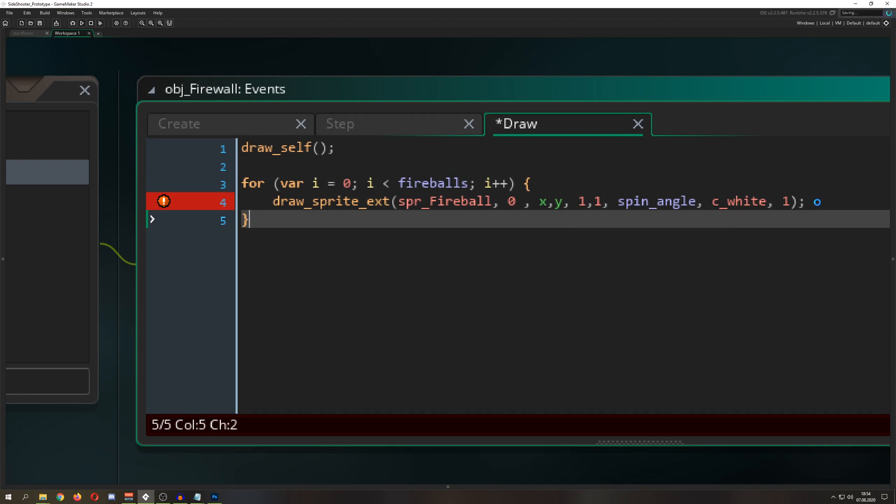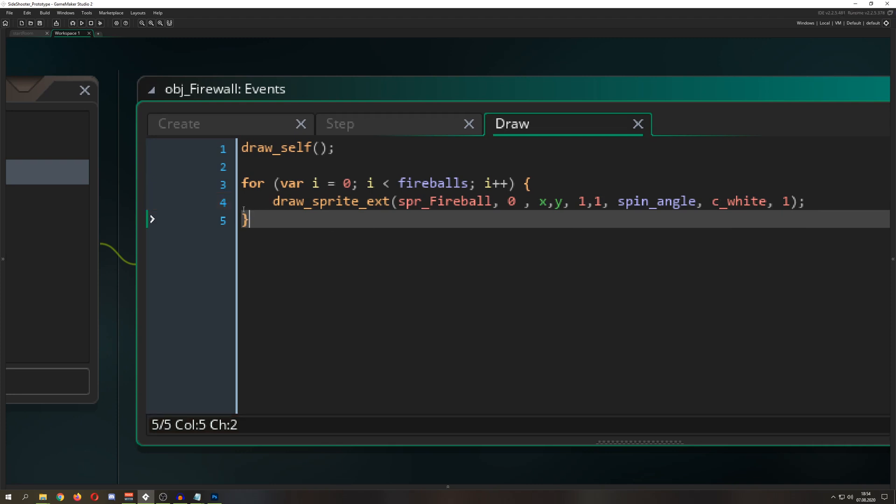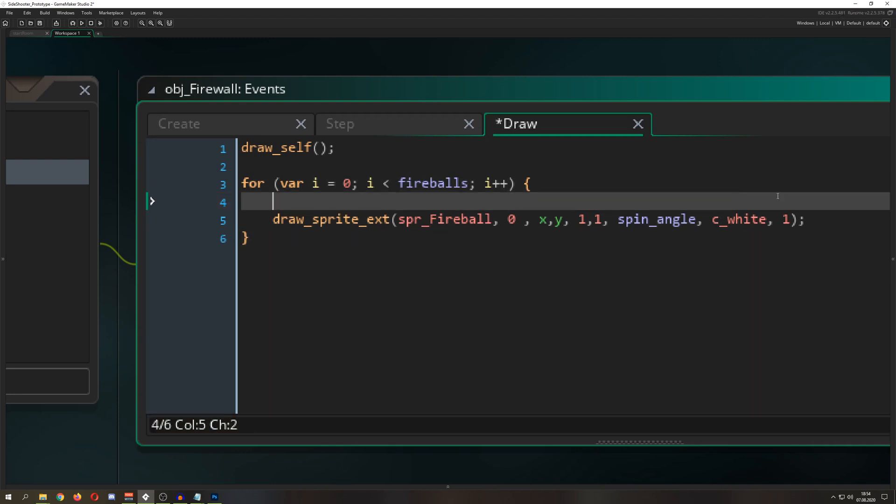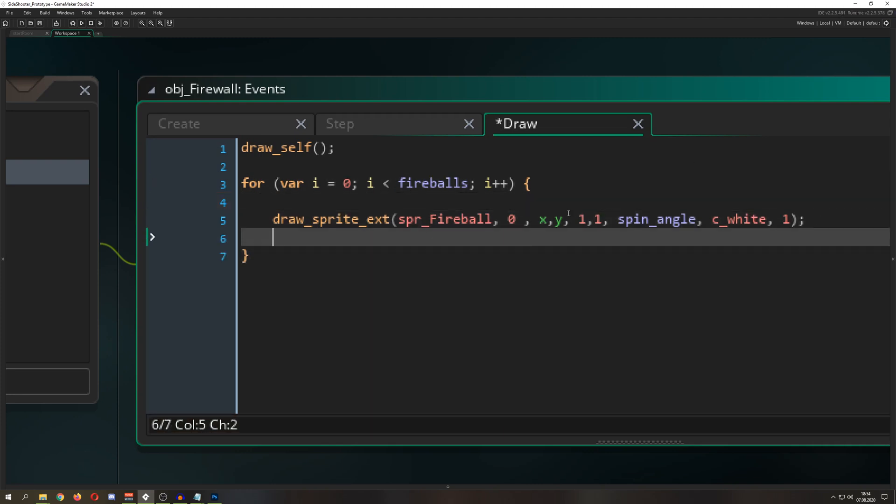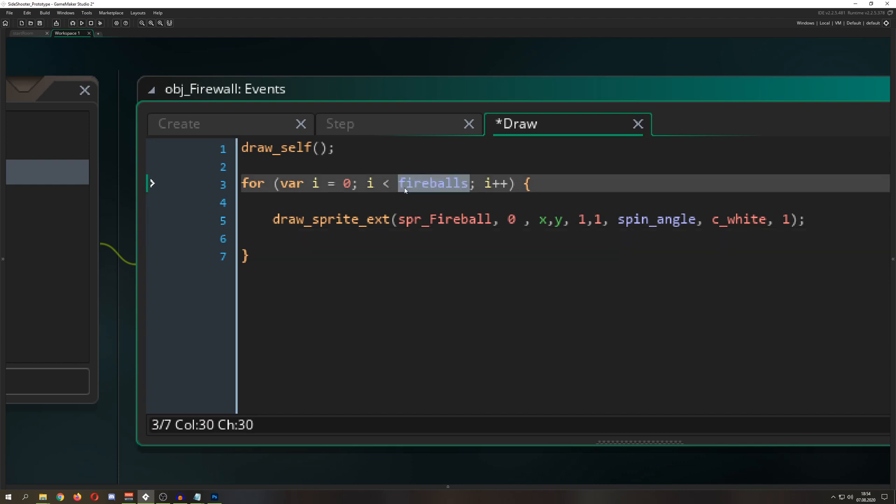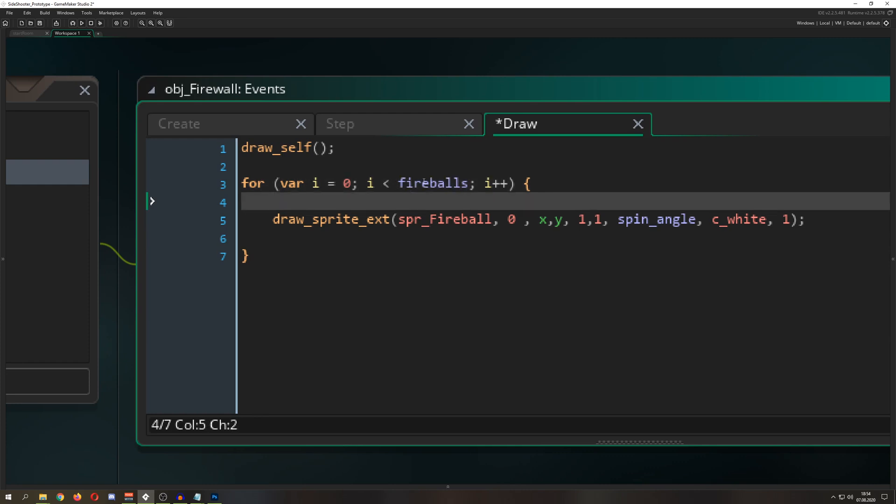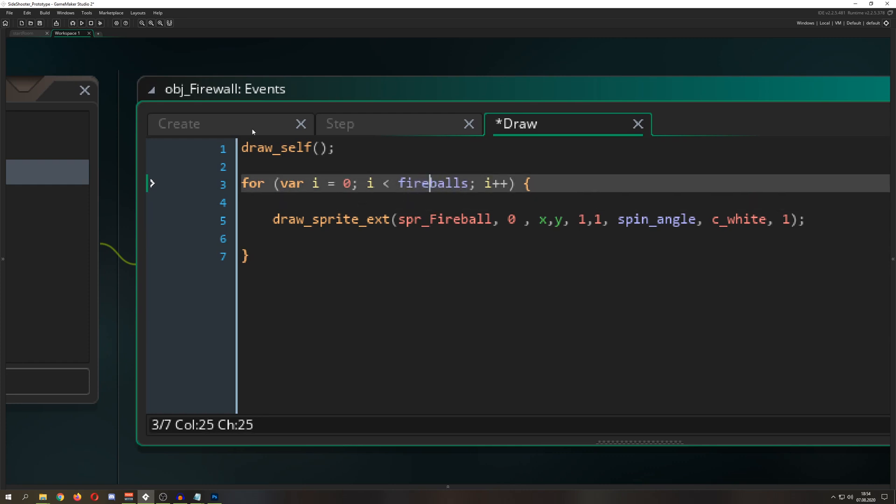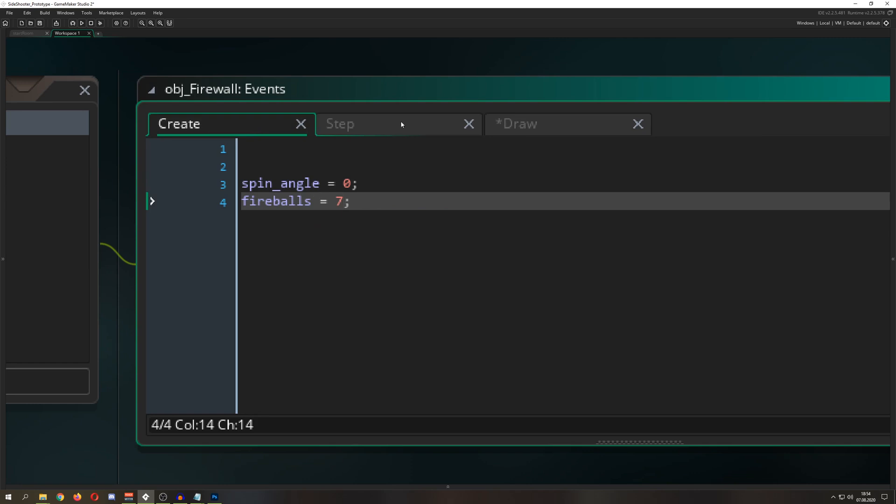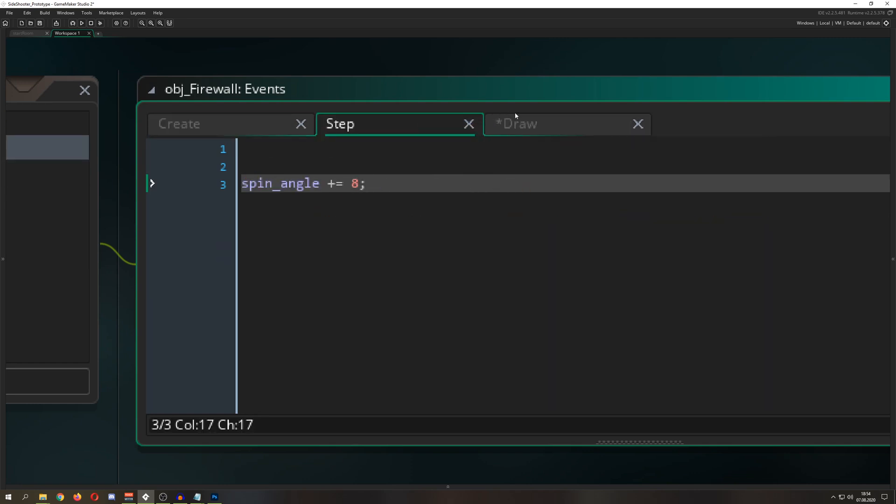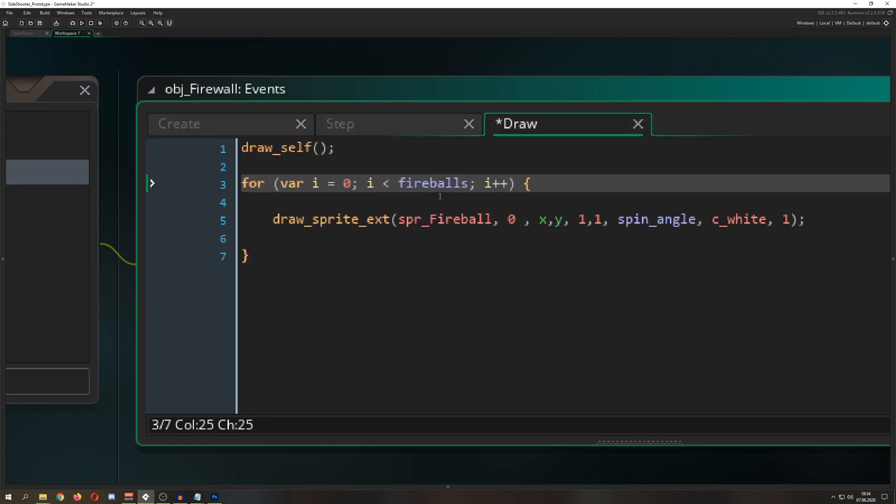We just loop through with a for loop seven times - zero, one, two, three and so on. Based on the amount of fireballs, you can give different input and have a different outcome.